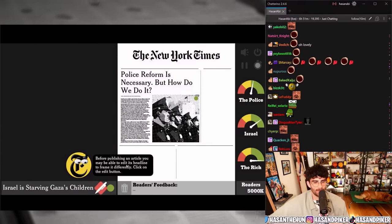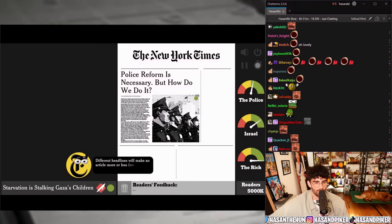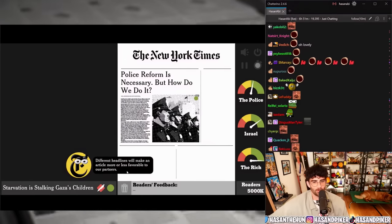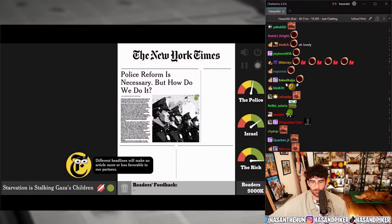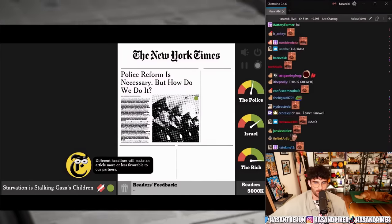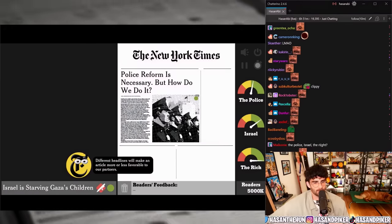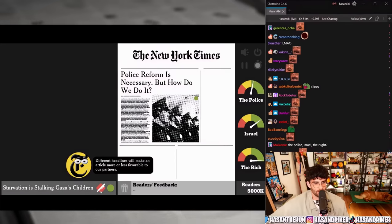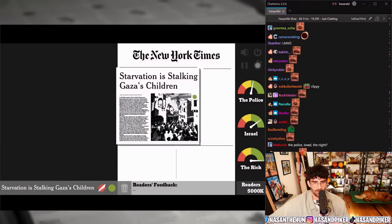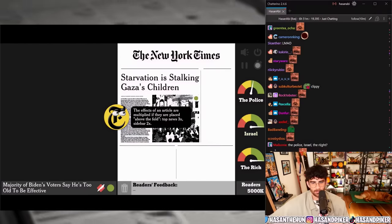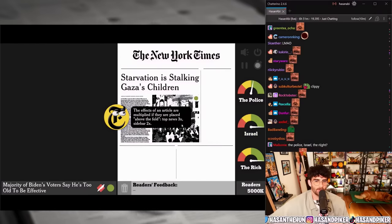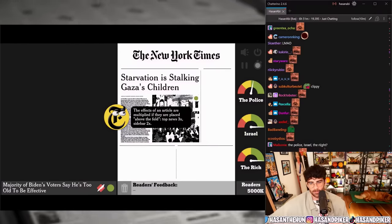Before publishing an article you may be able to edit its headline to frame it differently — click the edit button. Different headlines will make the article more or less favorable to our partners. For example: 'Israel is starving Gaza's children' versus 'Starvation is stalking Gaza's children.' The effects of an article are multiplied if placed above the fold: top news 3x, sidebar 2x.